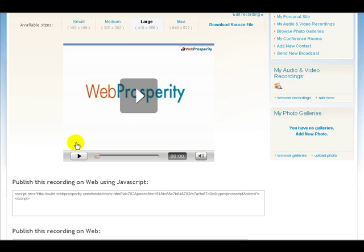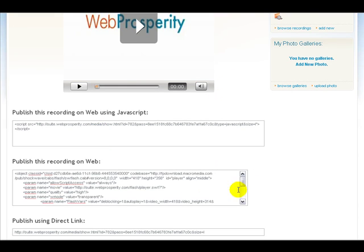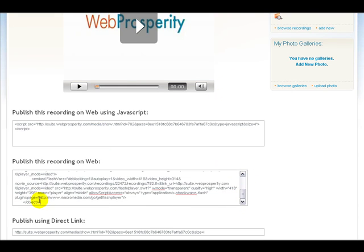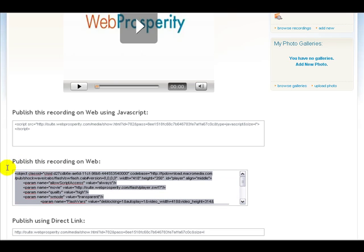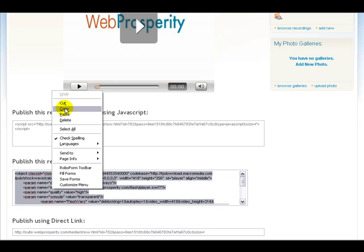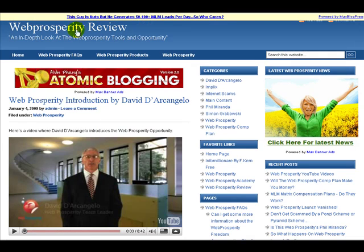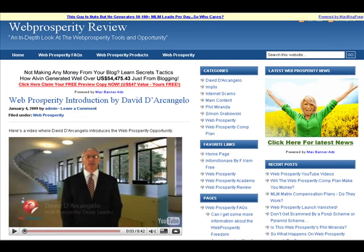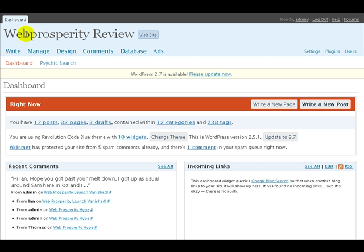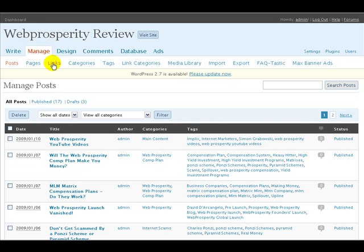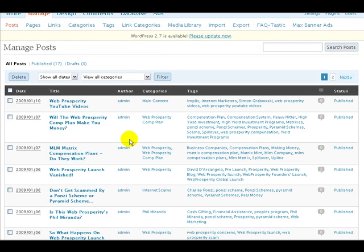All we need to do now is copy this code. Right click and copy. Now this is where the YouTube video was. If we go over to the dashboard on my WordPress blog and click on Manage, we'll be able to find the post where that YouTube video is and just replace the code.